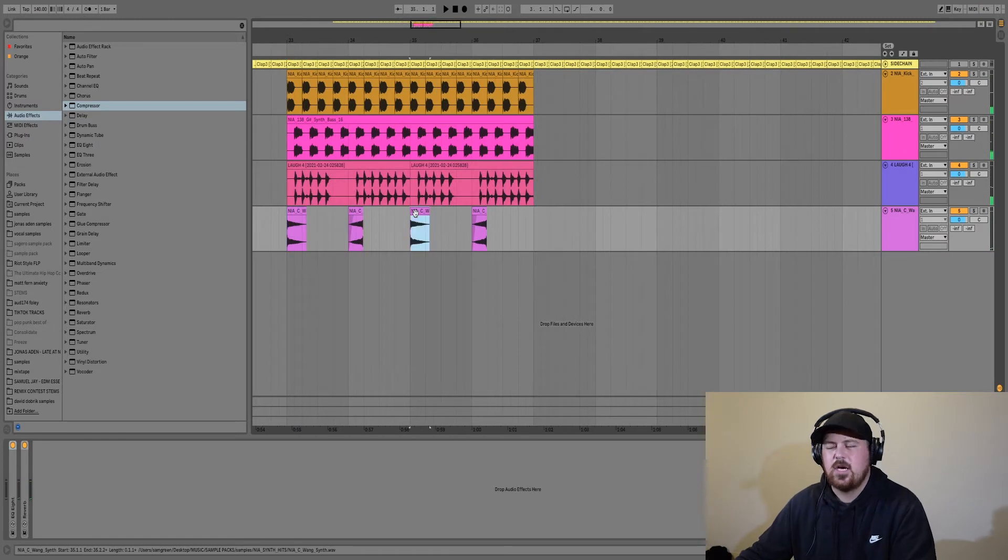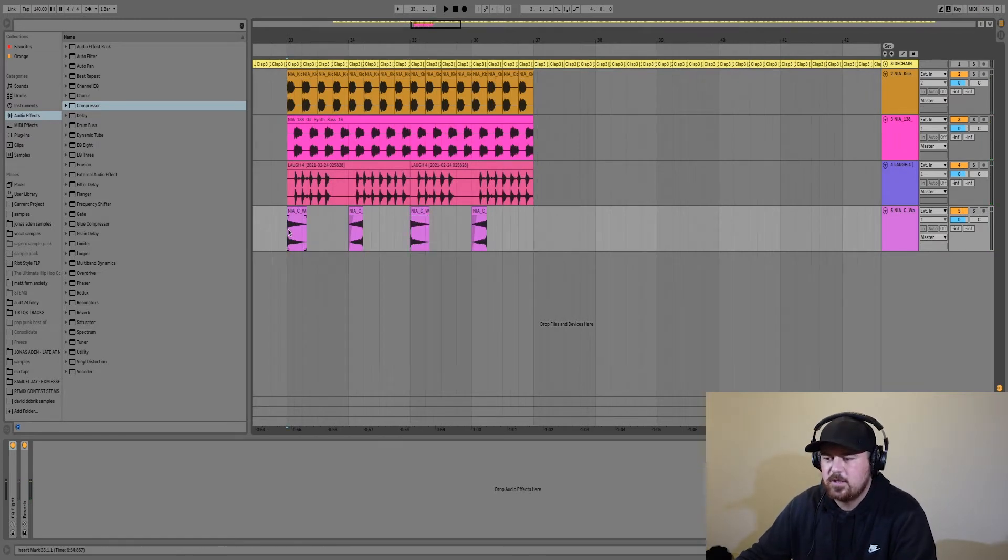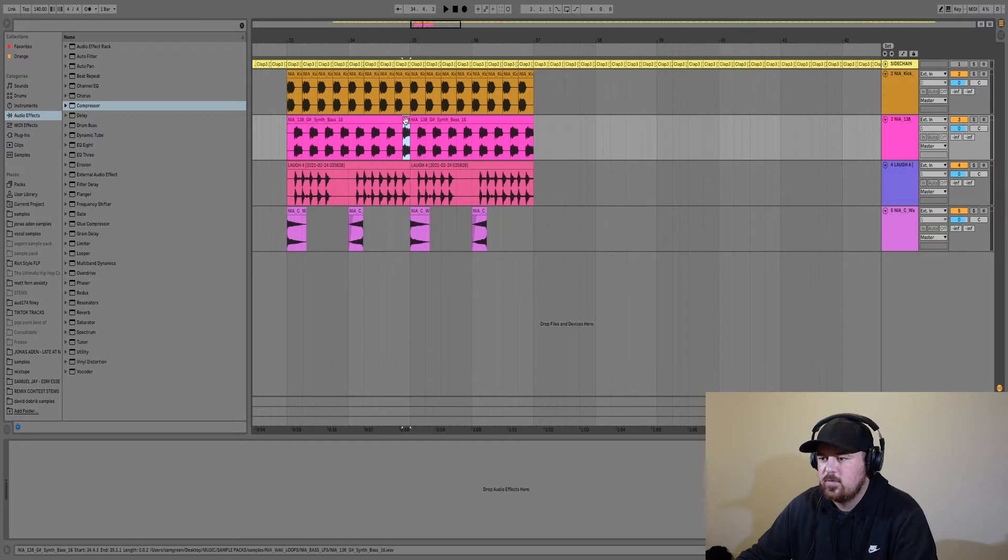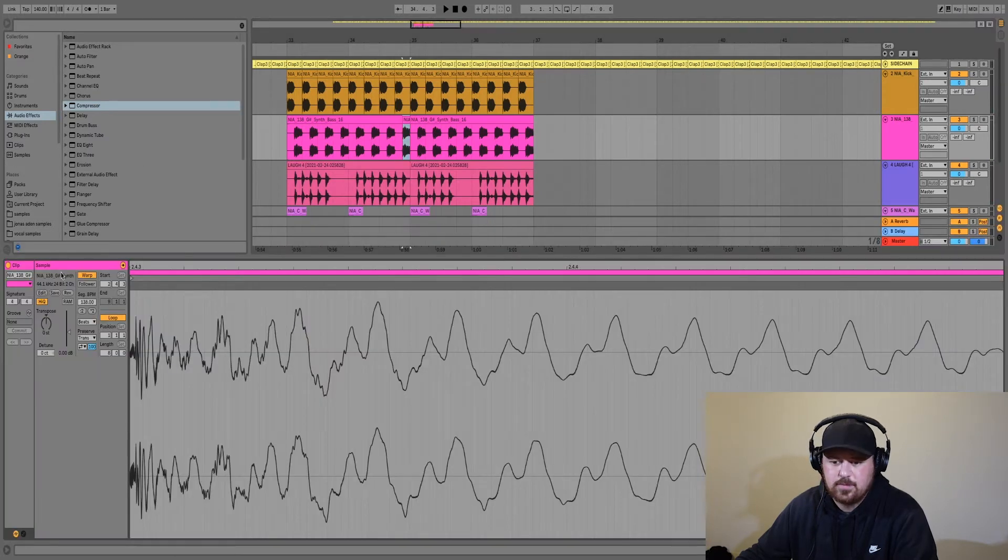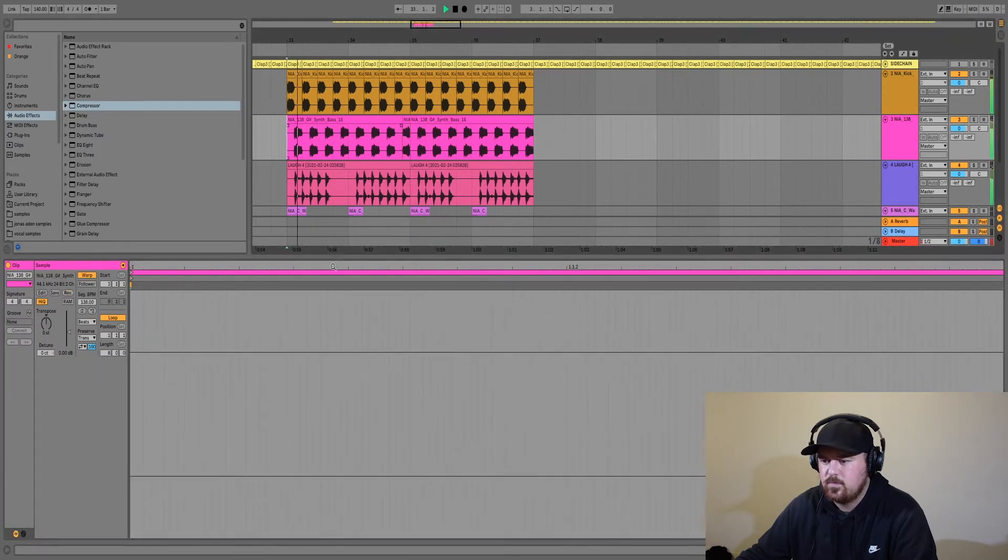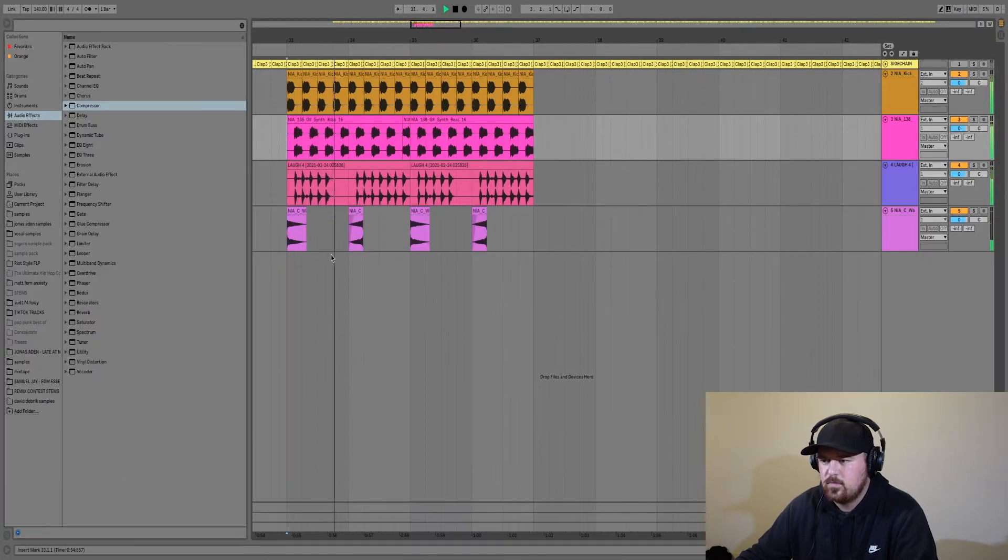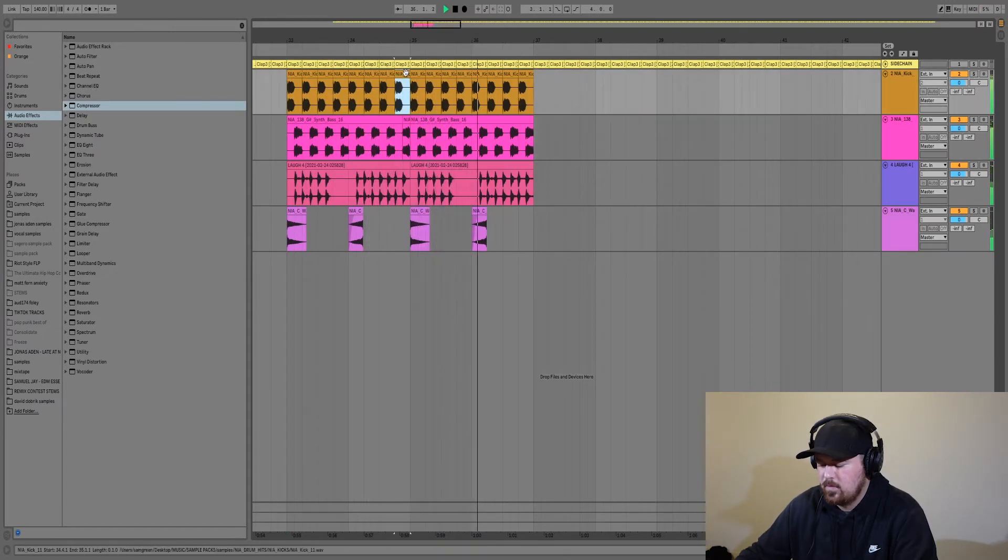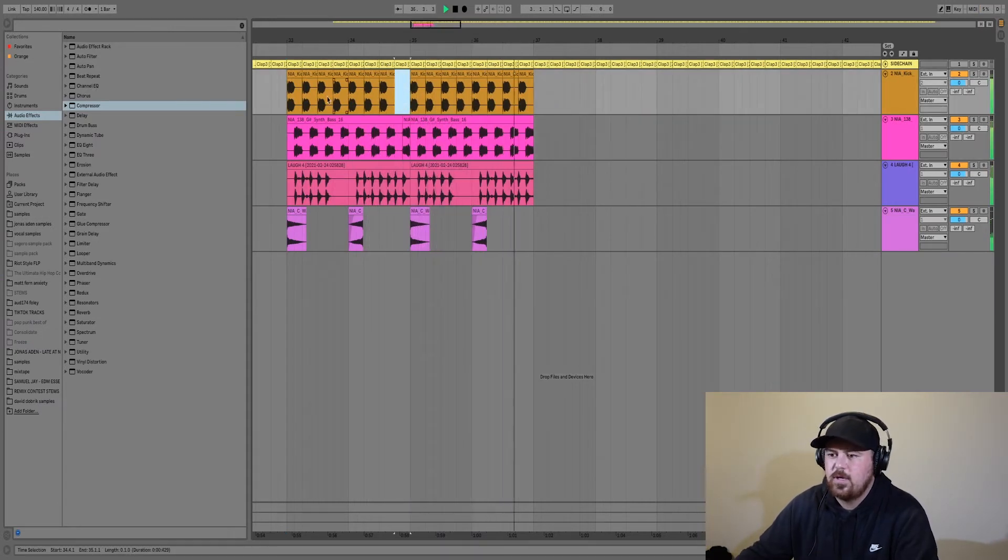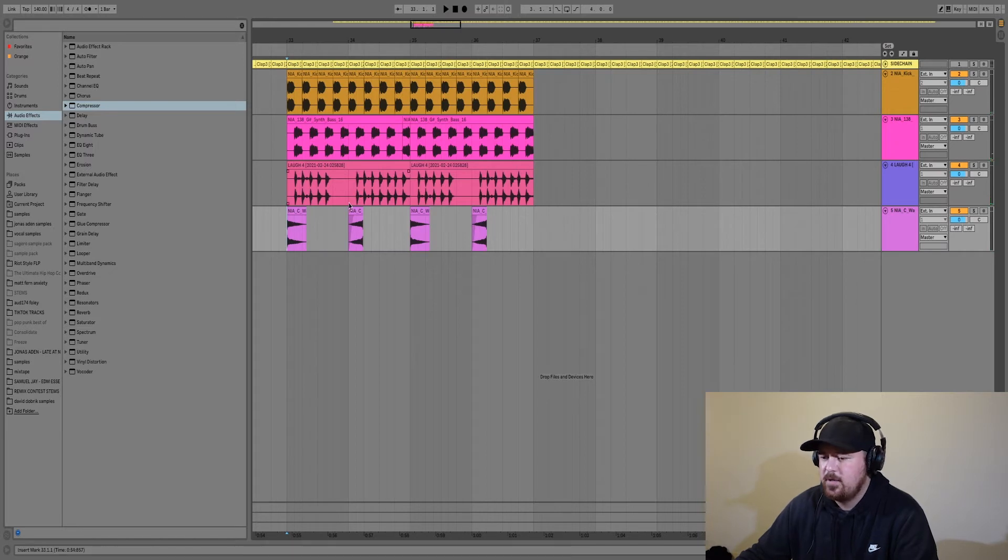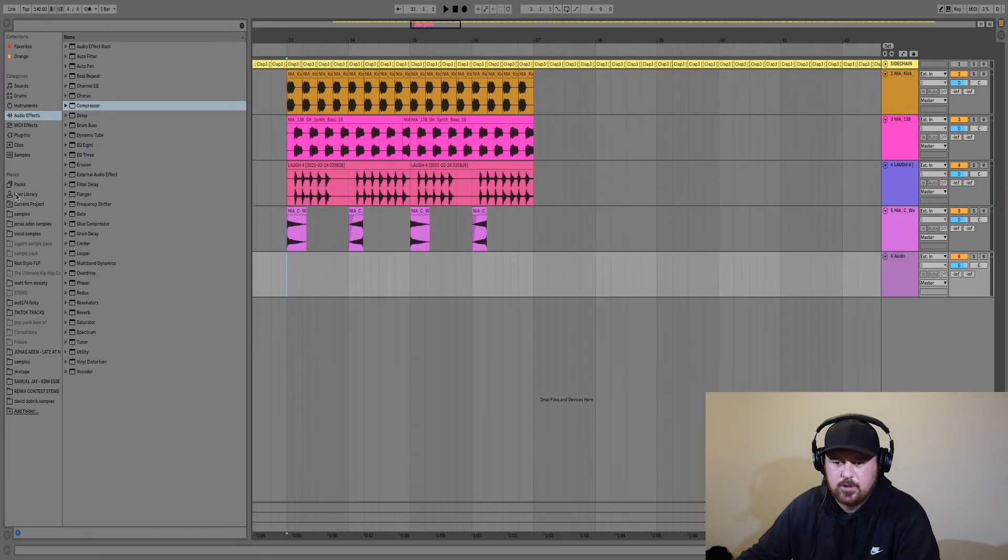I think we'll change these up. We'll make them a little bit more interesting in a second. Actually, we're just going to turn this one into a reverse.